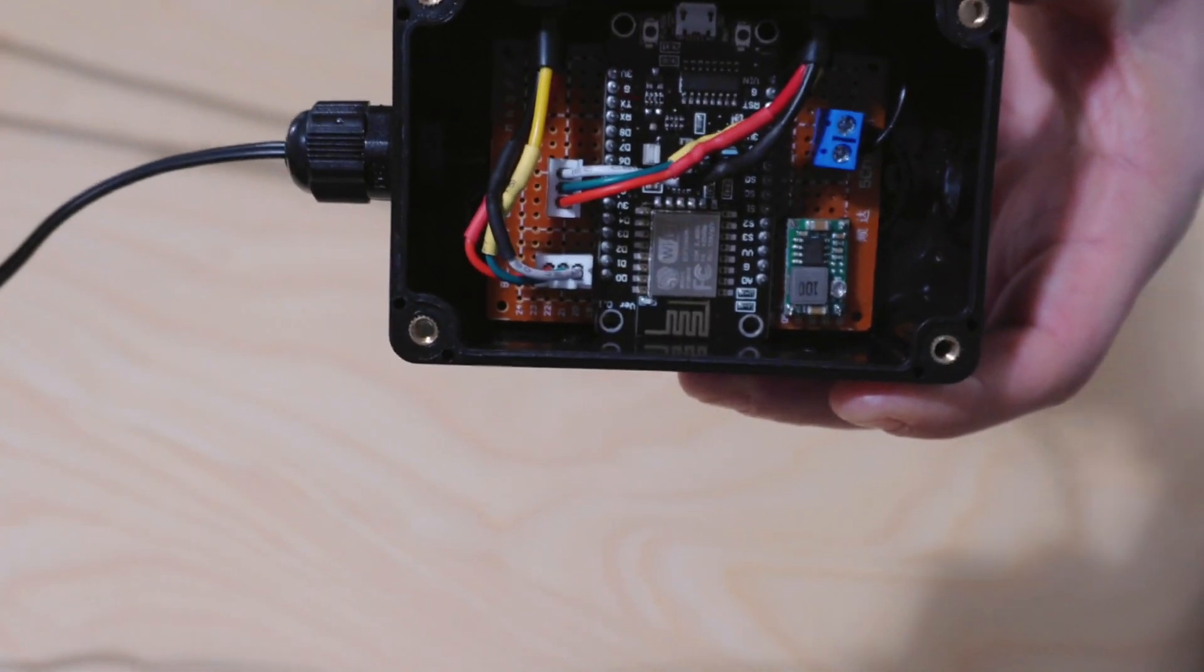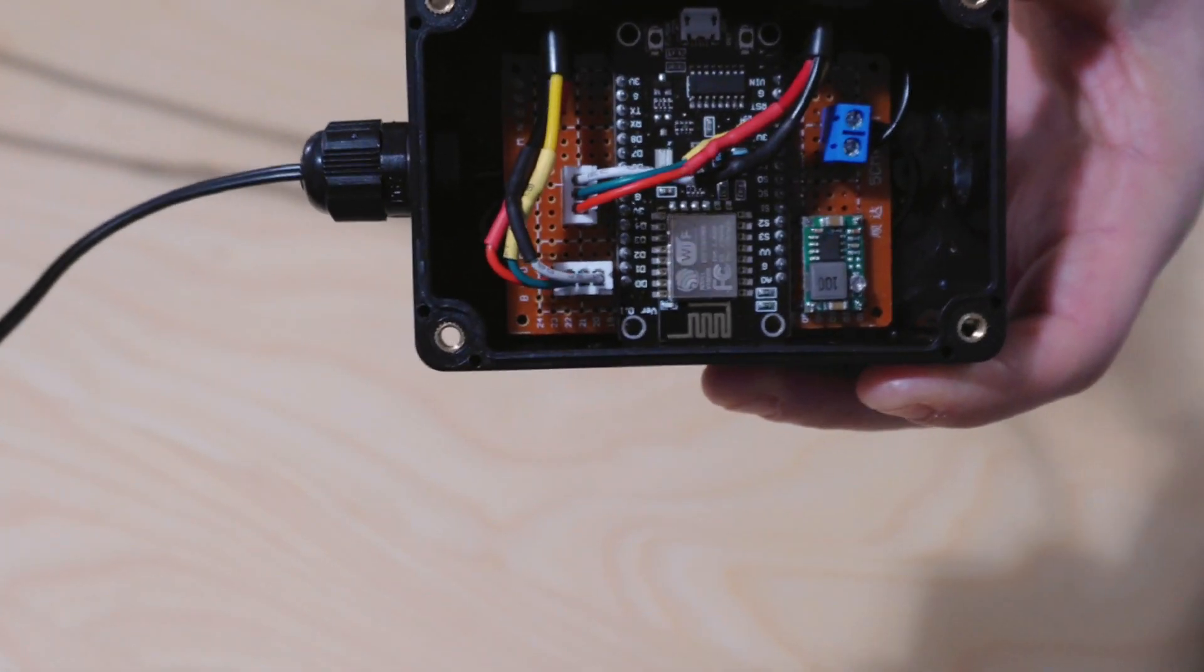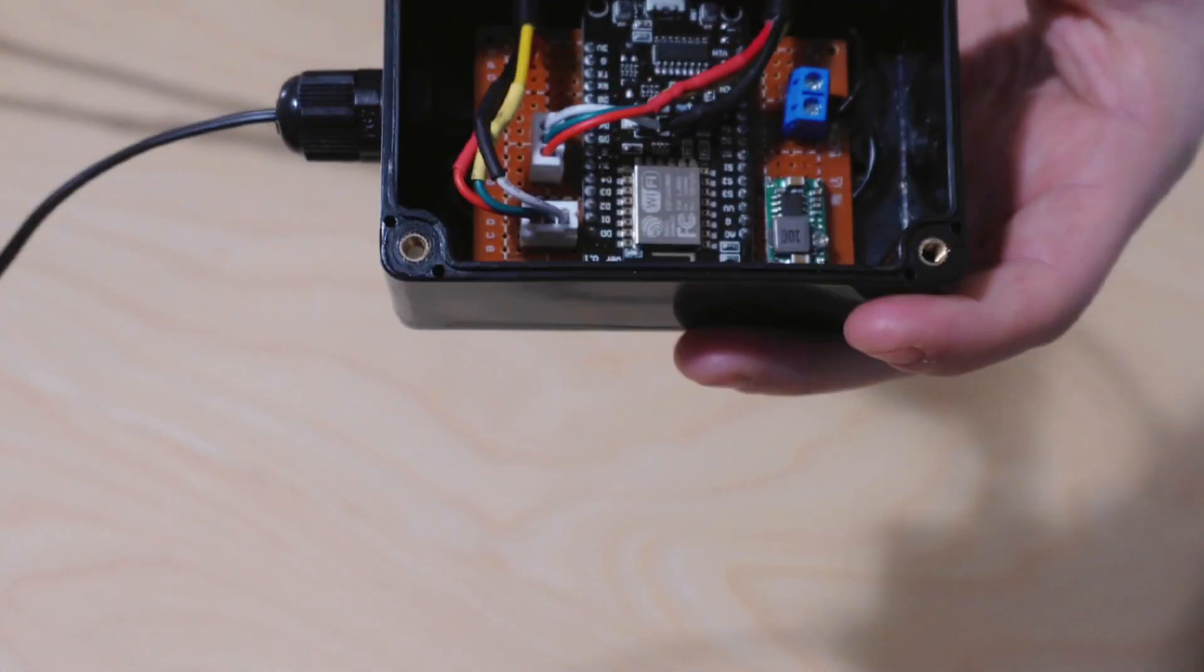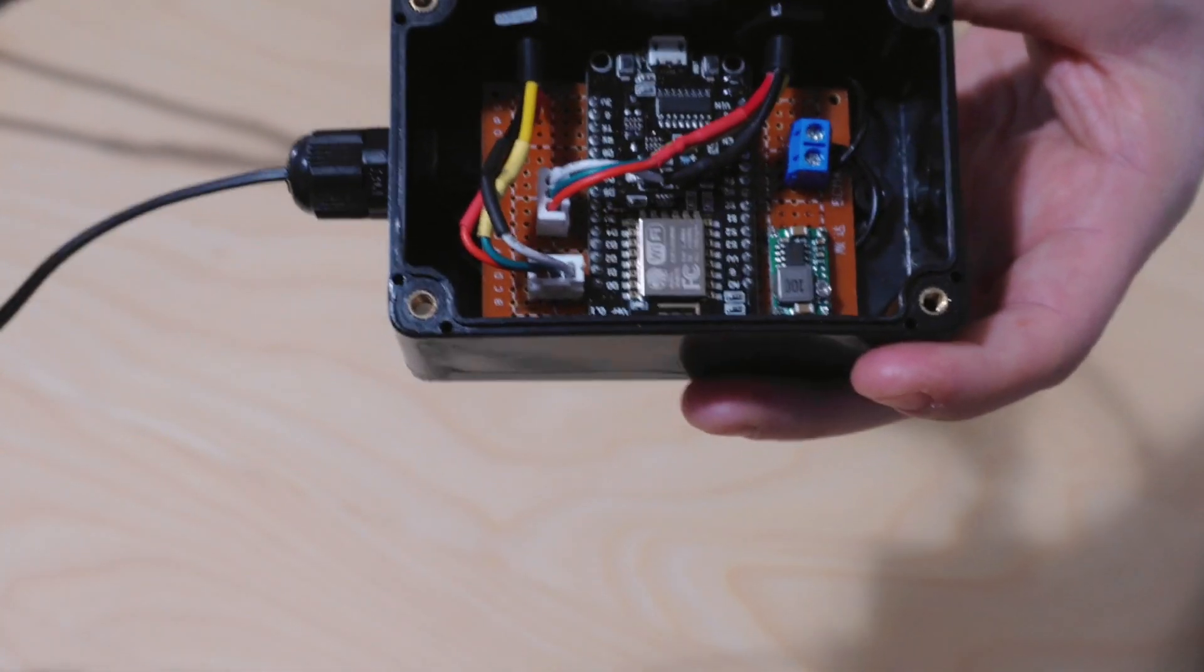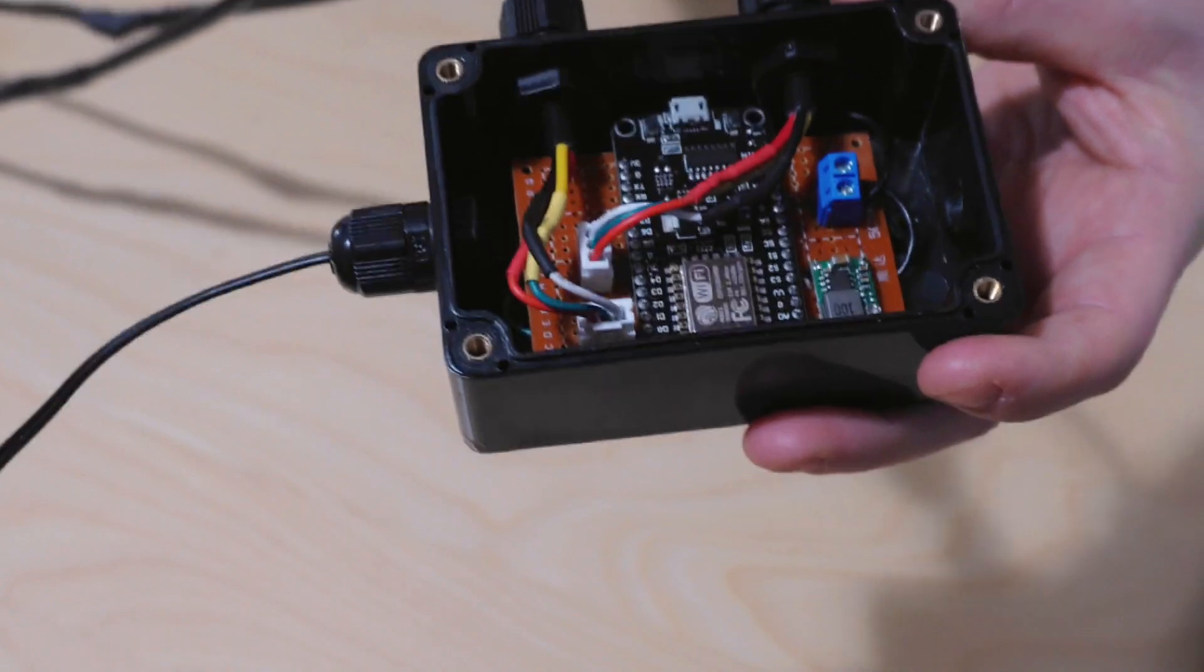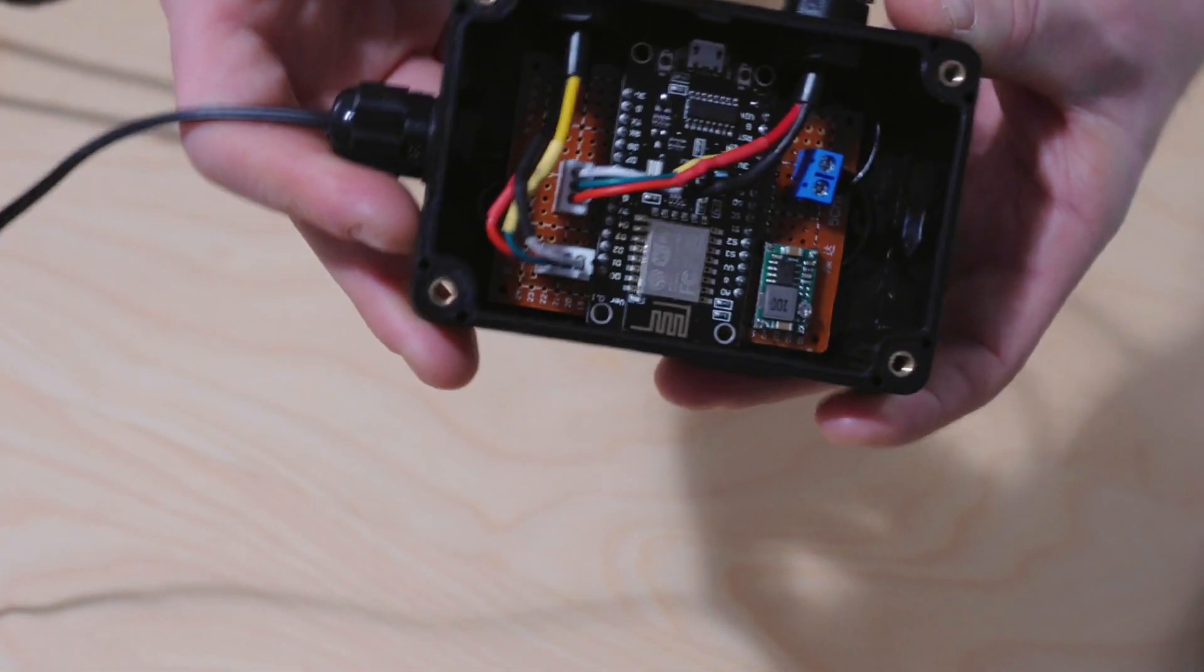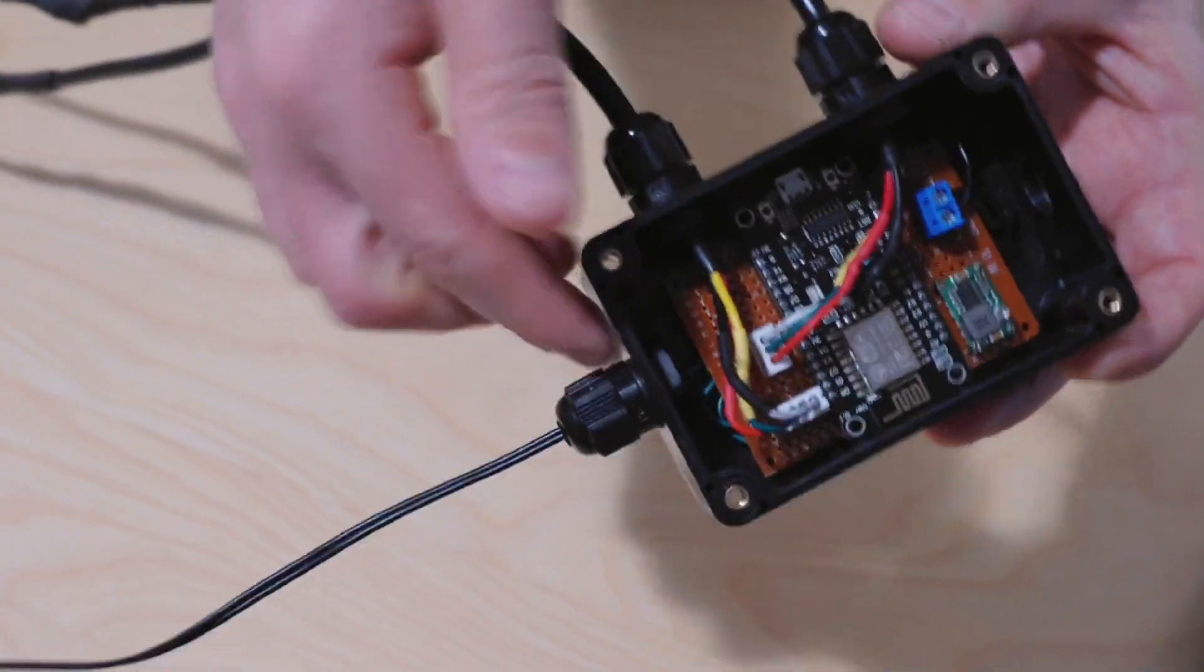This actually looks really nice. It wasn't that hard to do. I've never soldered in my life until the last few weeks. It's a waterproof box with waterproof nuts.